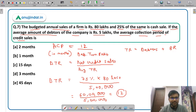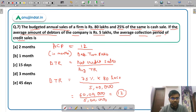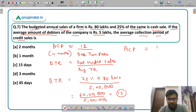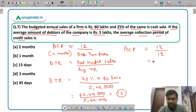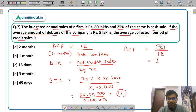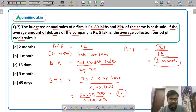Average collection period = 12 ÷ debtor turnover ratio = 12 ÷ 12 = 1. Since we took 12 in the numerator, the result is in months. So the average collection period is 1 month. The correct answer is option B, 1 month.